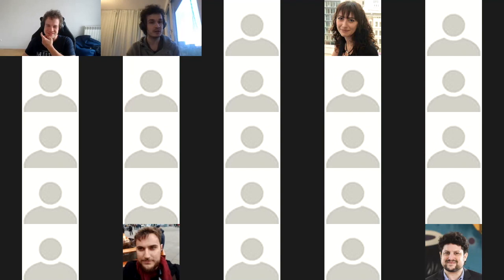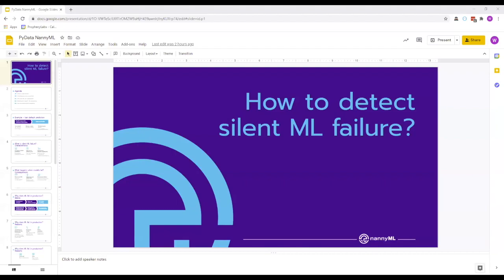Let's go to our second talk with Voidtech, who will talk about how to detect silent failure in ML models. Thanks a lot for the intro, and without further ado, let's delve into it.